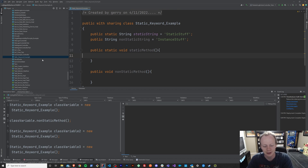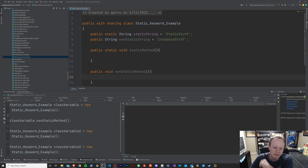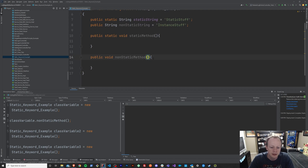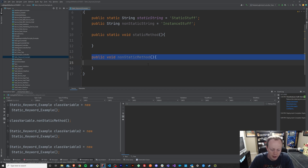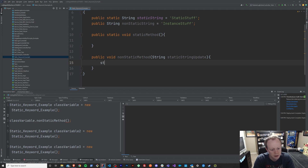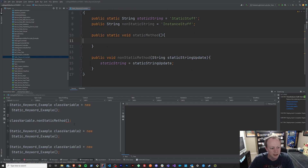We'll see what a difference that makes when we do this example right now. So if you're still a little confused, let's do this example and I promise by the end of it you will be less so. First thing we're going to do is down here in this non-static method, we are going to pass in a value — we'll call it a string value — and we'll say static string update.